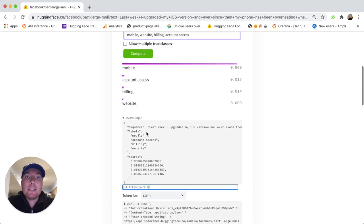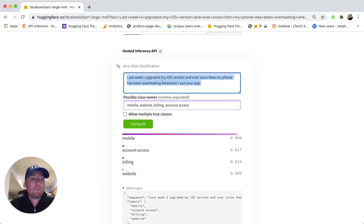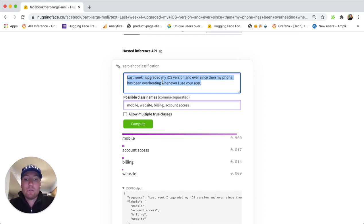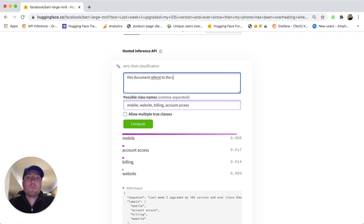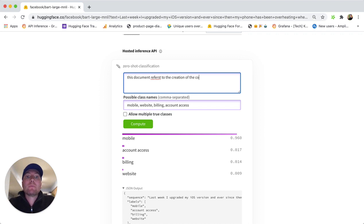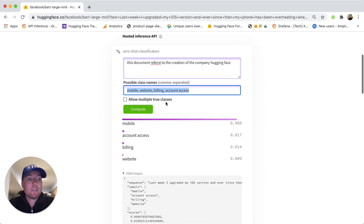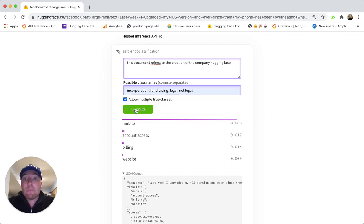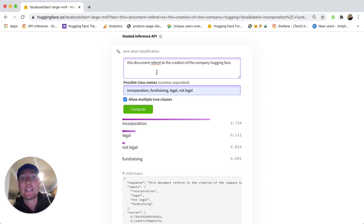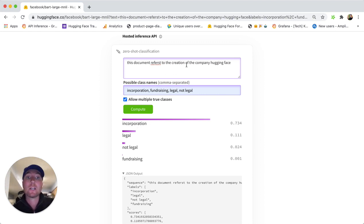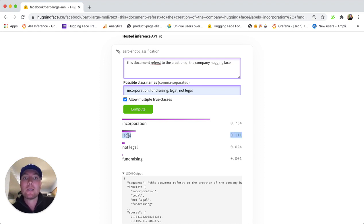Let me show you a different example. If you have a legal document, this document refers to the creation of the company, Hugging Face. And let's have the classes Incorporation, Fundraising, Legal. You have multiple classes, and it detects correctly that it's about incorporation, even if the word wasn't there. It relies on deep understanding and not keyword and exact match, and that it was a legal text.